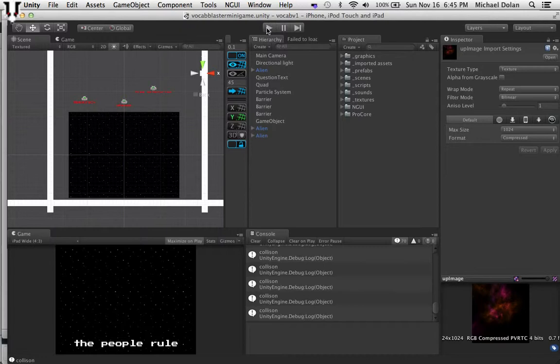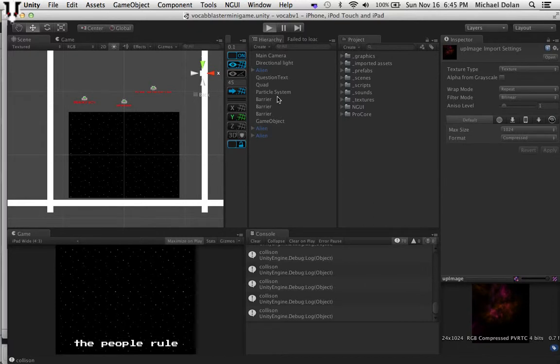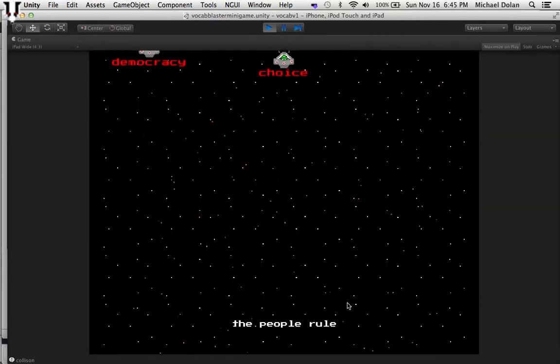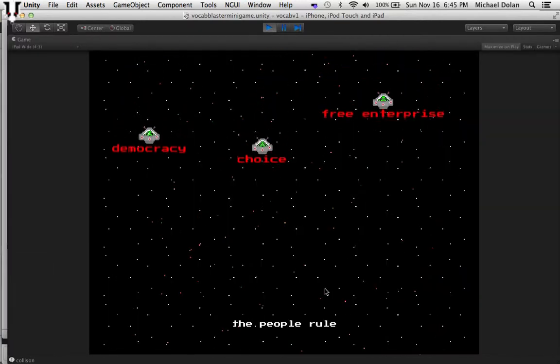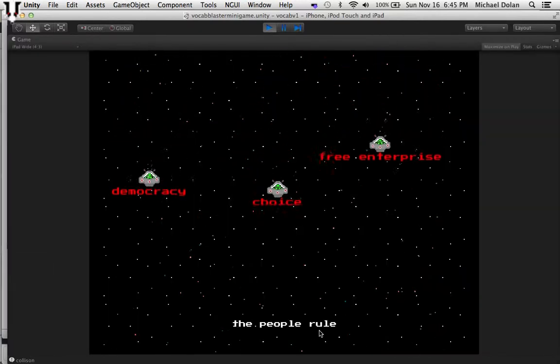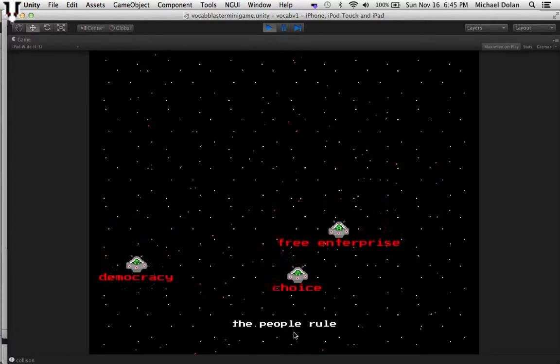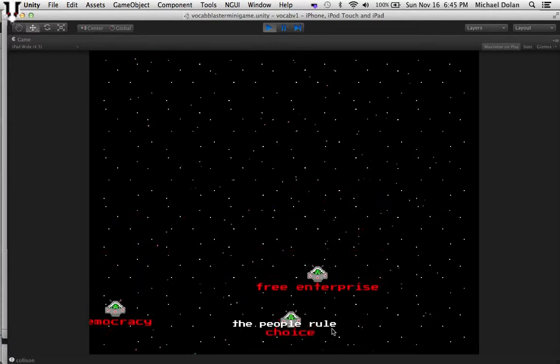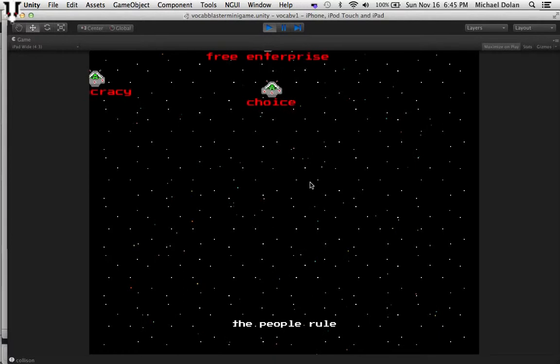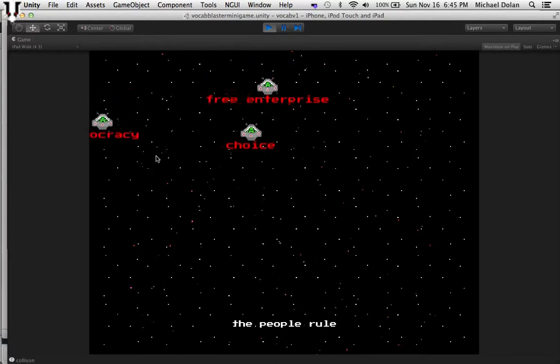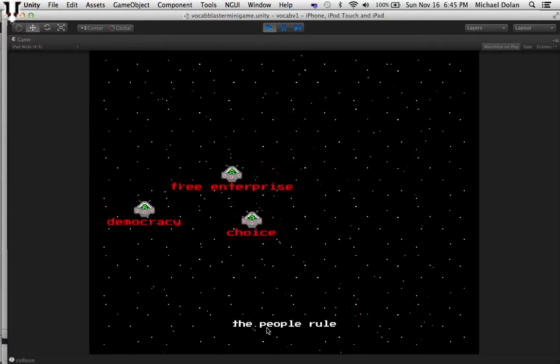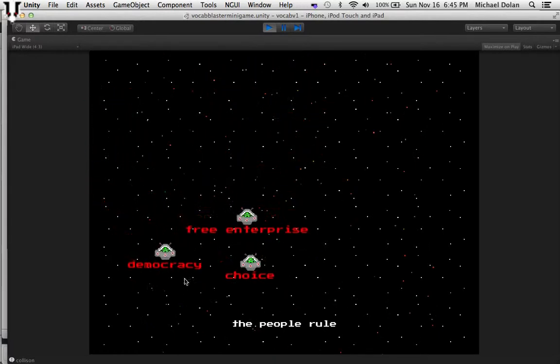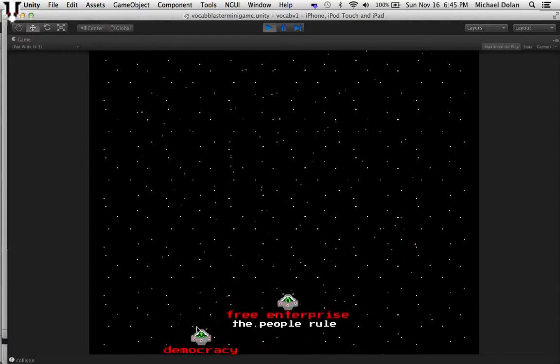Alright, so this is just the start of one of the mini games that I was thinking of doing. It's basically multiple choice, but with spaceships. On the bottom they'll show you the definition, and then the only alien you could destroy will be the one that matches the definition. So the people rule,